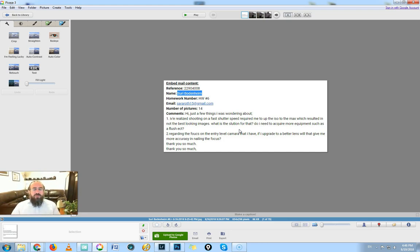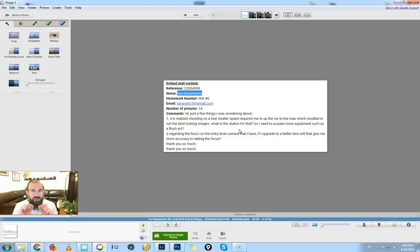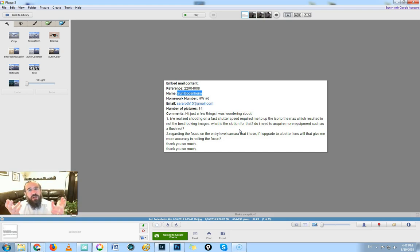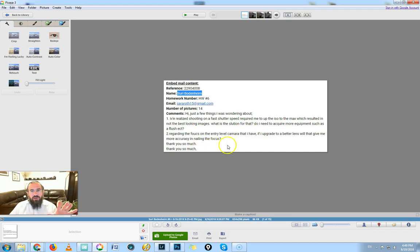The rules are: aperture — widest; shutter speed — quickish; ISO — lowish. Your aperture should be the widest, meaning you still need to keep your subjects all in focus. You can't use 1.8 if you've got a whole big group of people — you won't have enough depth of field. Shutter speed is quickish, meaning a two-hundredth of a second. Shooting slower than that, you risk camera shake. A 60th of a second is too slow, and anything below that is unacceptable. ISO is lowish.